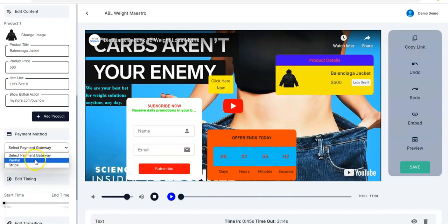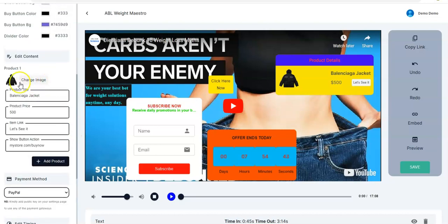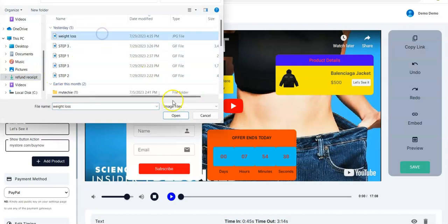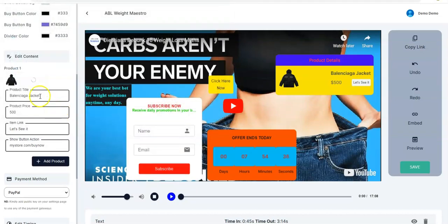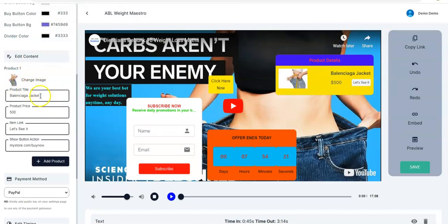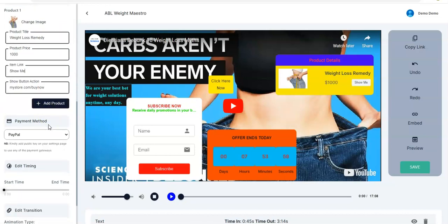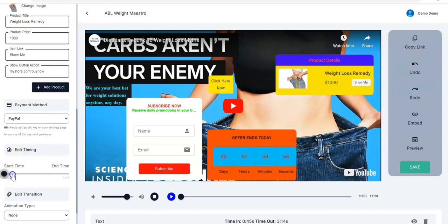Then you come right here to select the particular payment gateway you want — it could be PayPal or Stripe. For this I'll be picking PayPal. Also, do not forget you can change your product image — click on it, pick the image, click Open, and it will be updated right here. You can always change the price just like we did earlier.